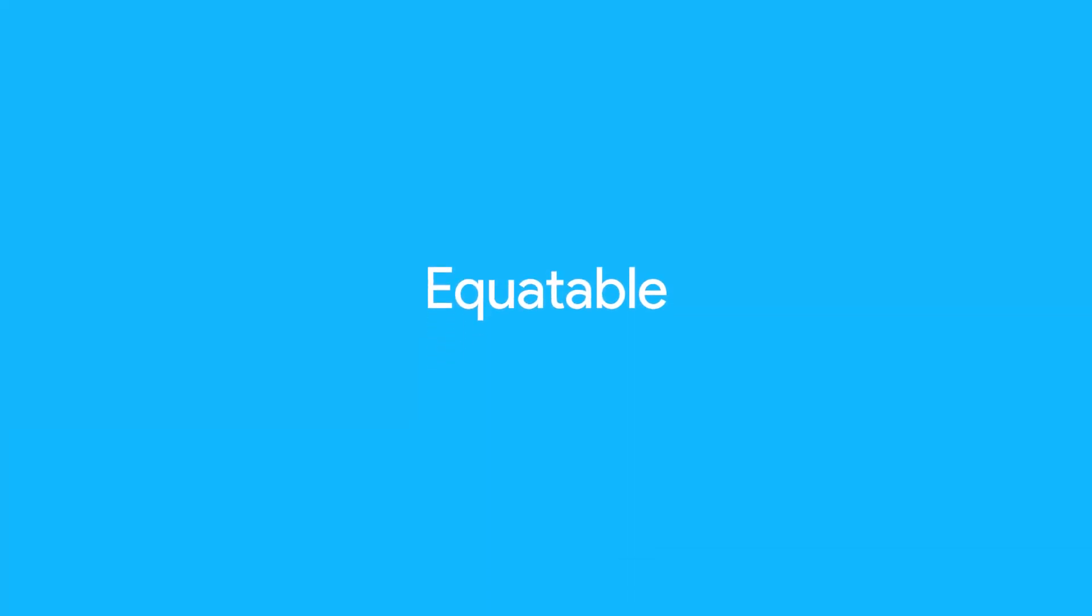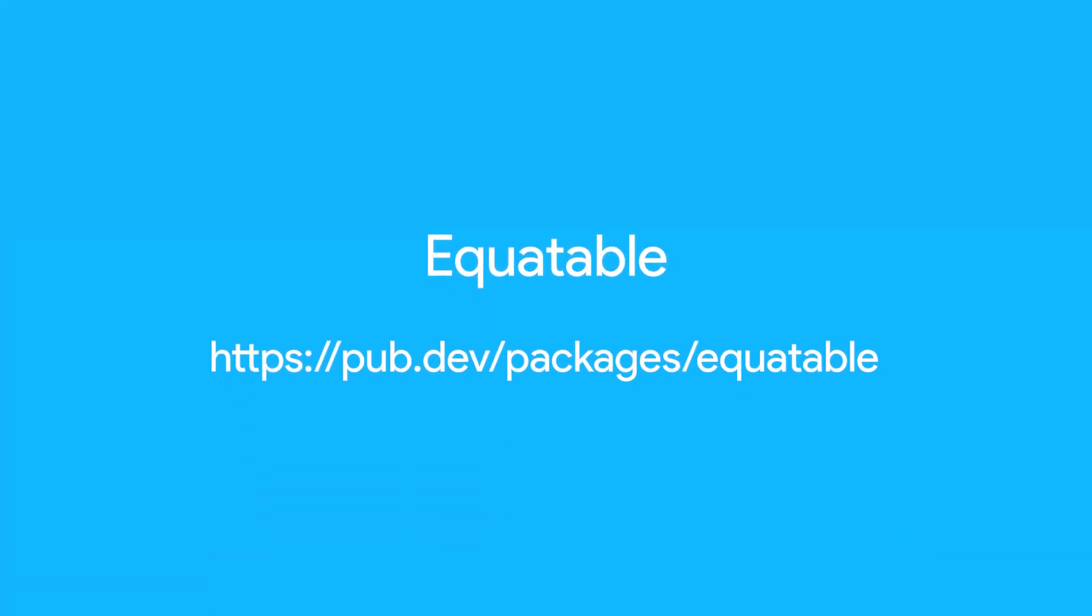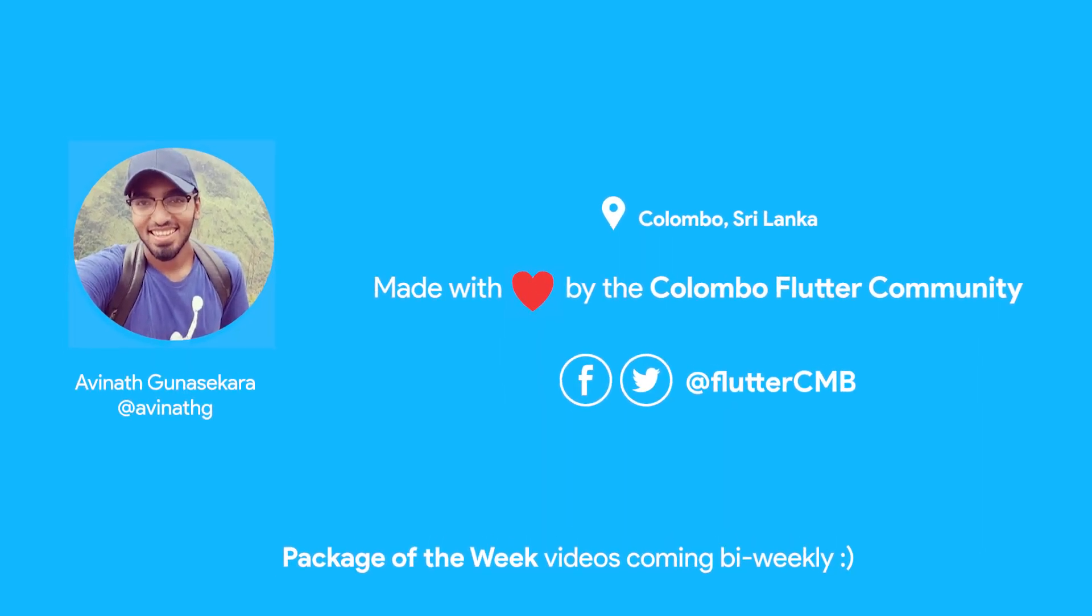For more information regarding Equatable, including performance results, visit pub.dev/packages/equatable. Hey guys, it's Avinath from the Colombo Flutter community. Thanks so much for watching this week's Package of the Week. Make sure to like this video and subscribe to our YouTube channel. Also follow us on Facebook and Twitter.